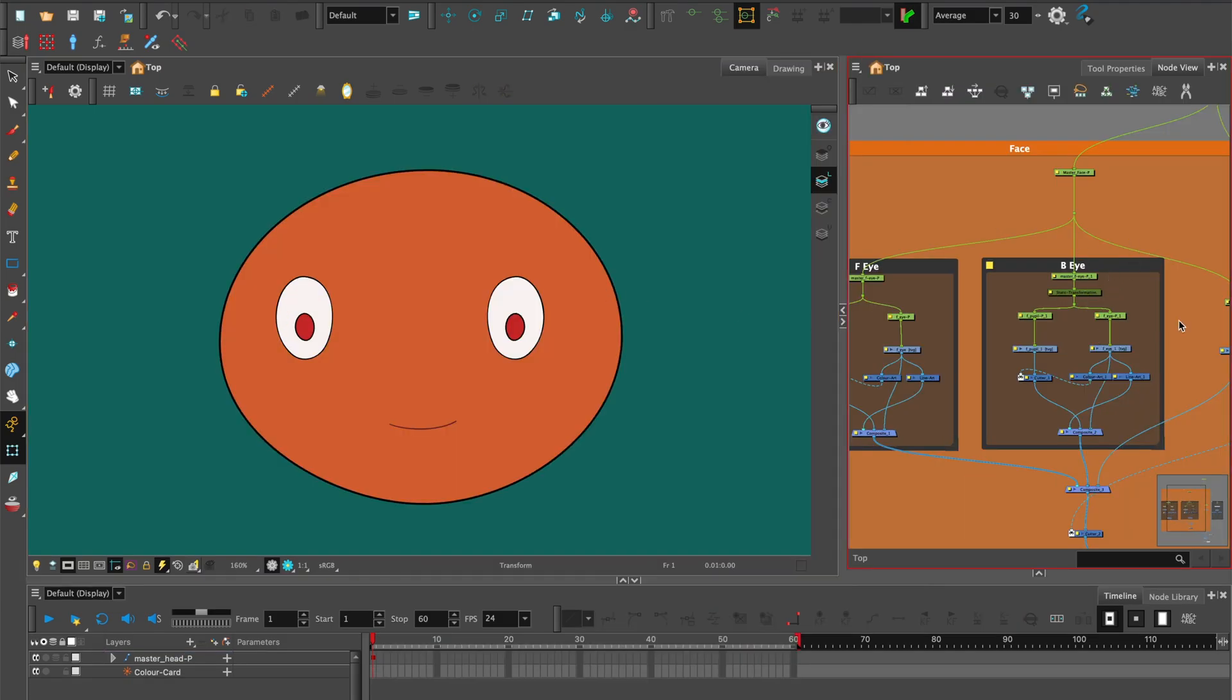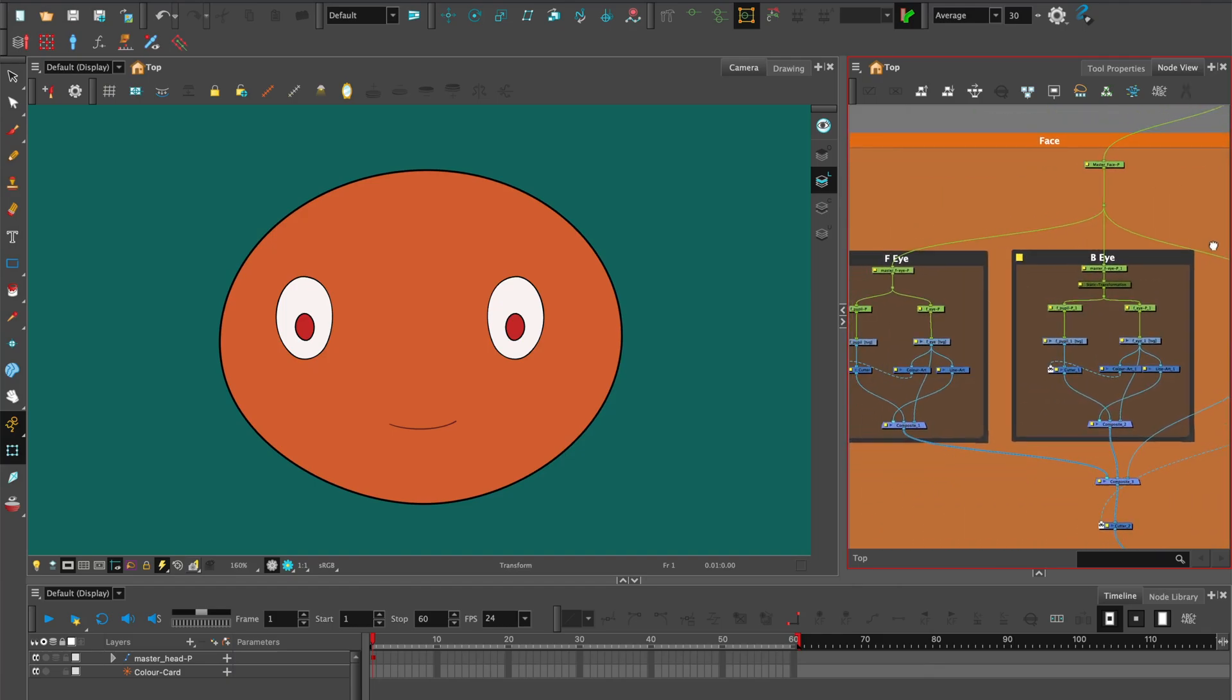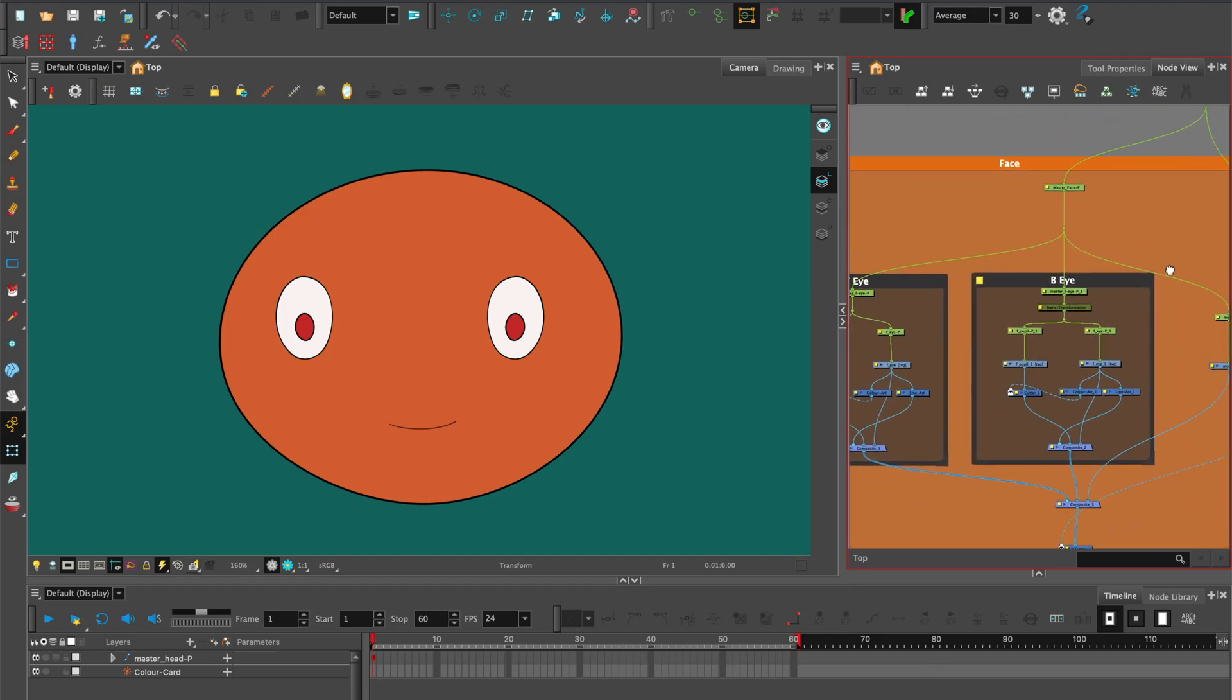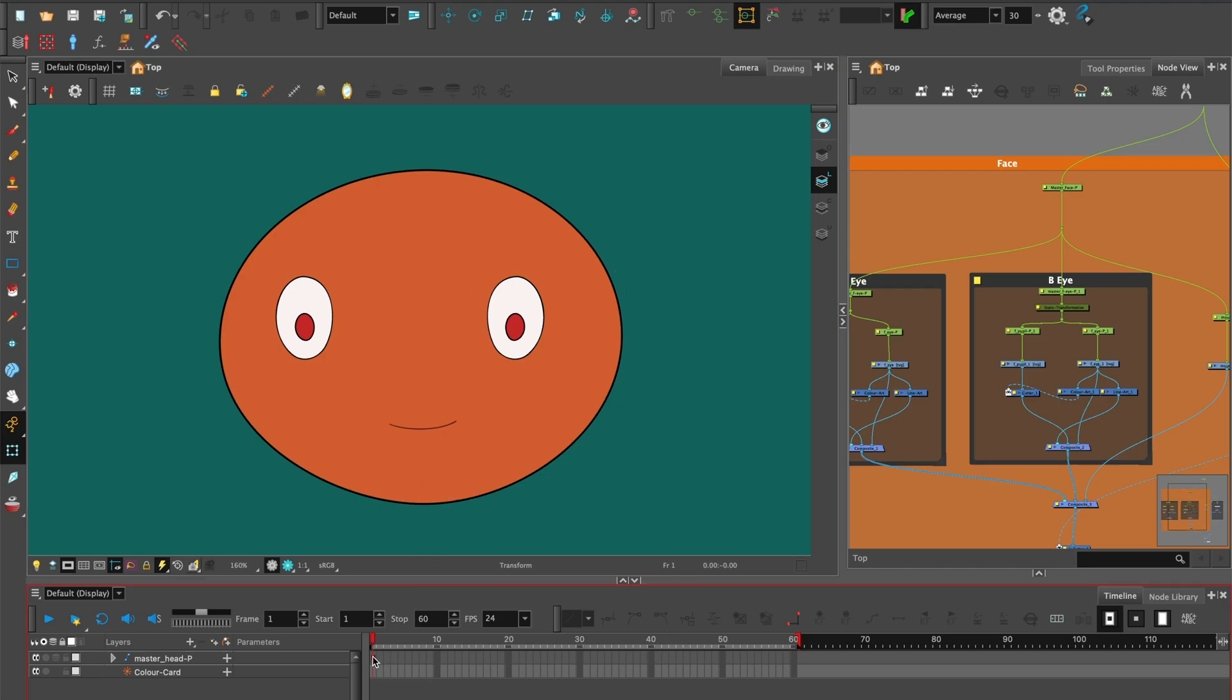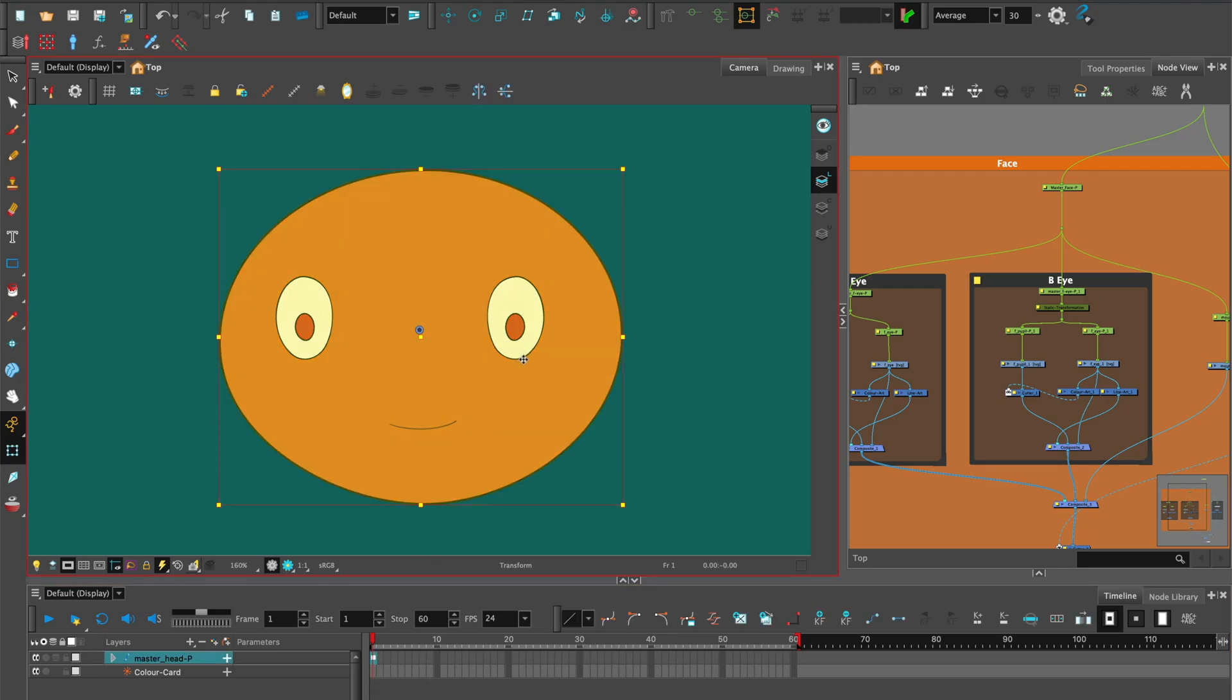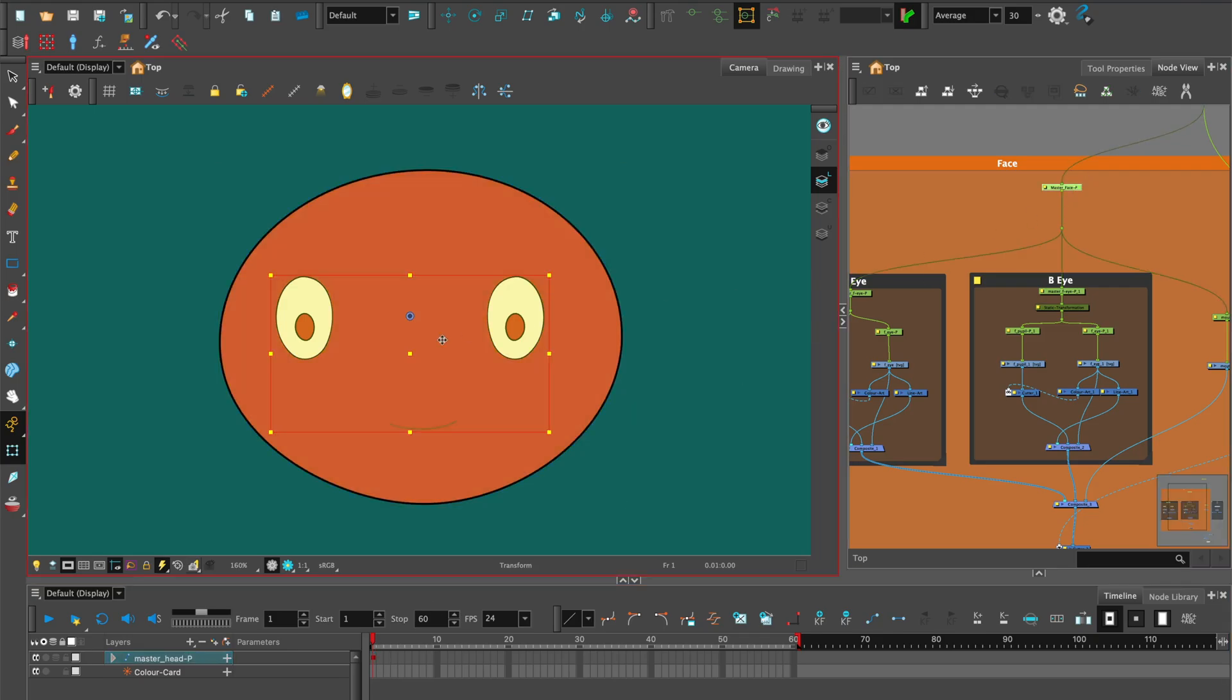Once your character head is rigged, you can start posing it in different directions. Animate on 3s. Add a keyframe every 3 frames. I'm going to animate my character Mr. Oranger's head facing in different directions.